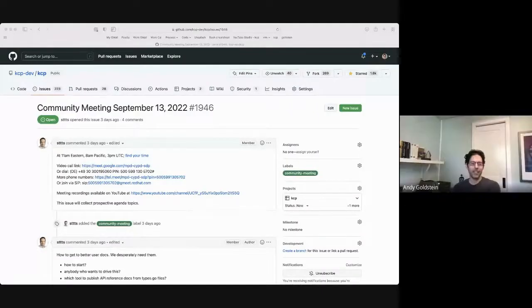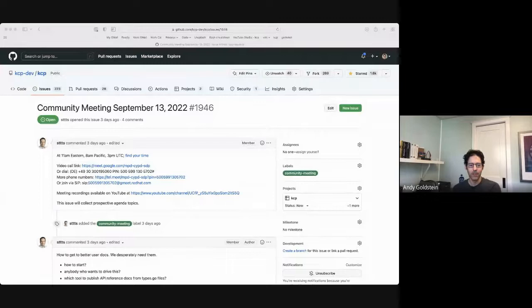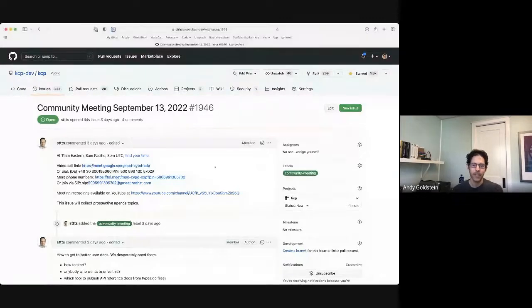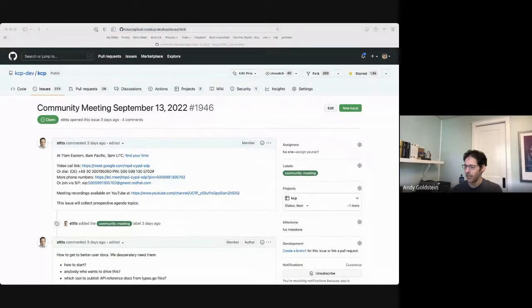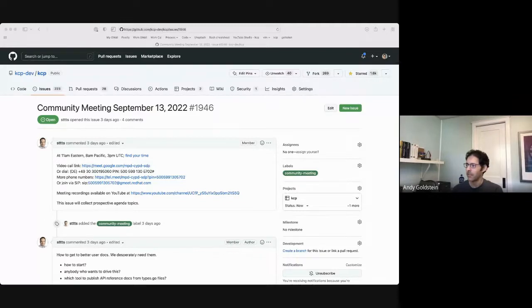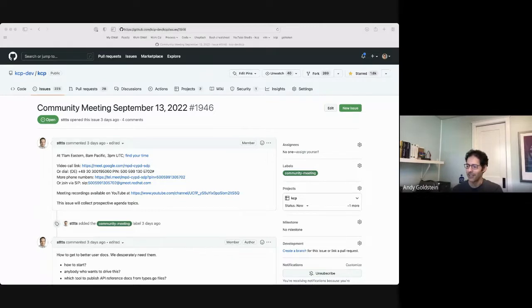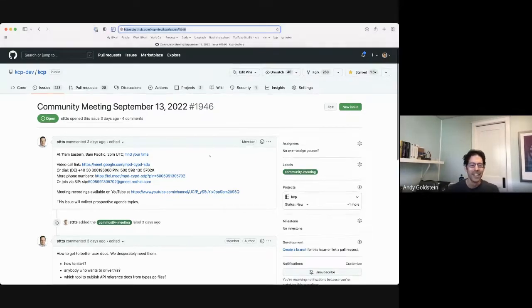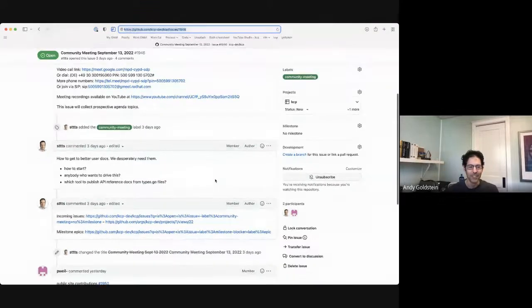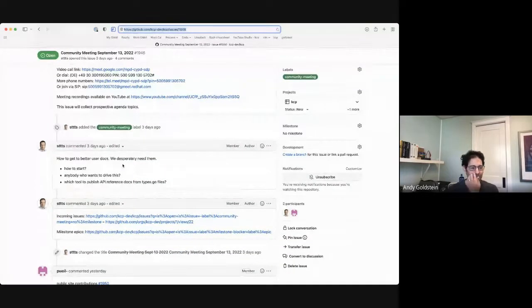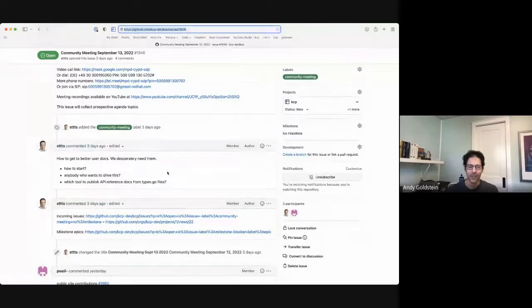Hey, everybody. Today is the KCP community meeting for September 13th. We have, as always, an issue in GitHub to use for our agenda. If you would like to add something to the agenda, please feel free to add it. Unfortunately, I apparently just denied Varsha access because I hit Enter when I was trying to send this message. So if somebody could tell Varsha, please try to get back in. So the first item on the agenda comes from Stefan. So over to you, Stefan.